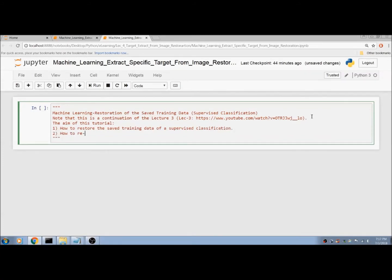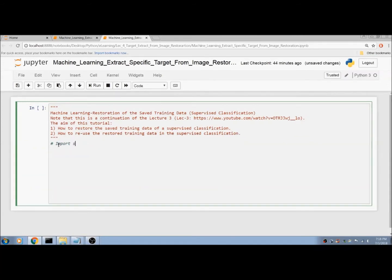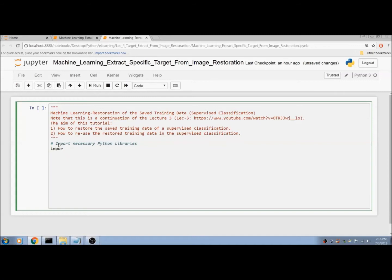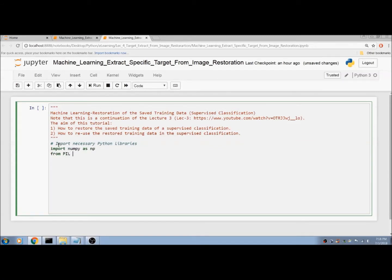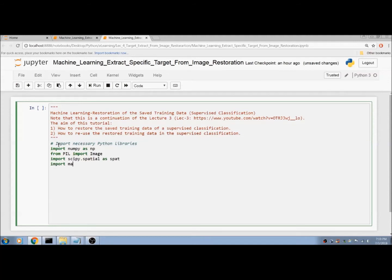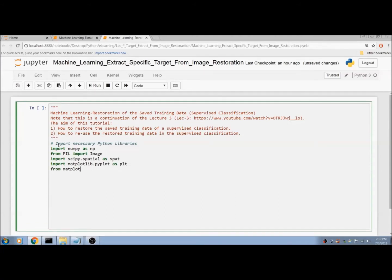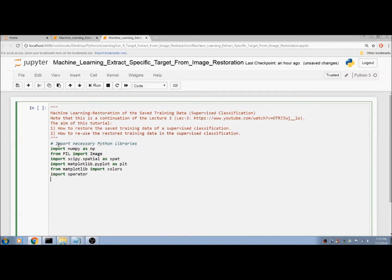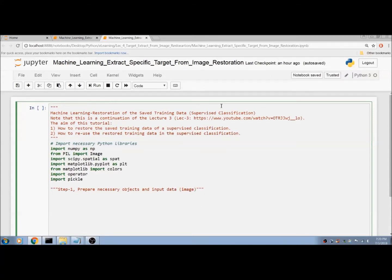Second, how to reuse the restored training data in the supervised classification. First, input some necessary Python libraries: import NumPy, import NumPy as np, from PIL import Image — we use this later — and also import pickle. Step 1: prepare necessary objects and input data, and name the image.